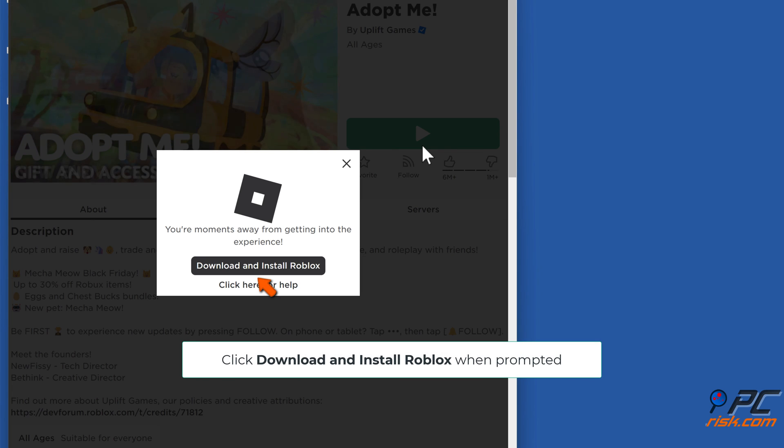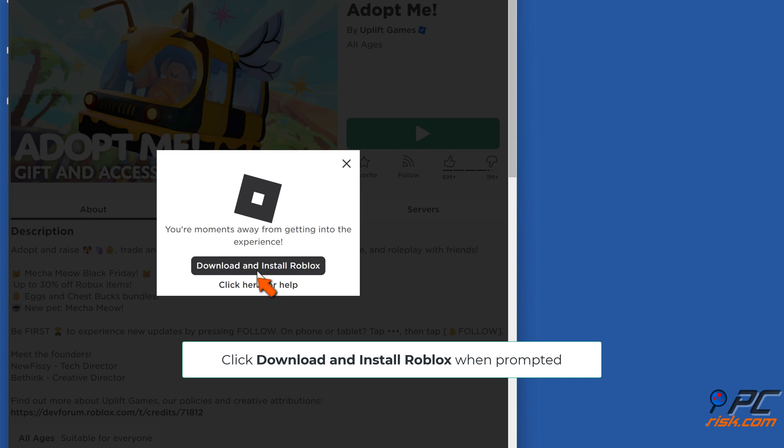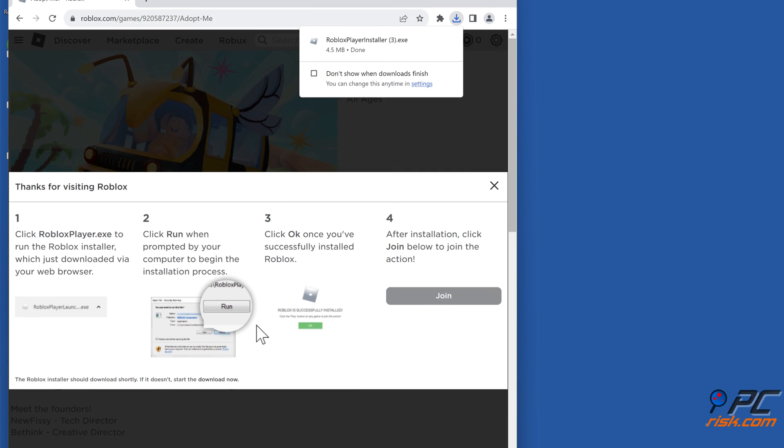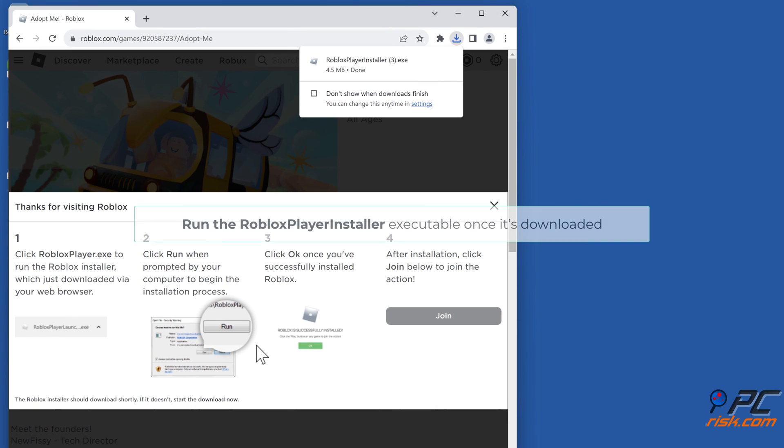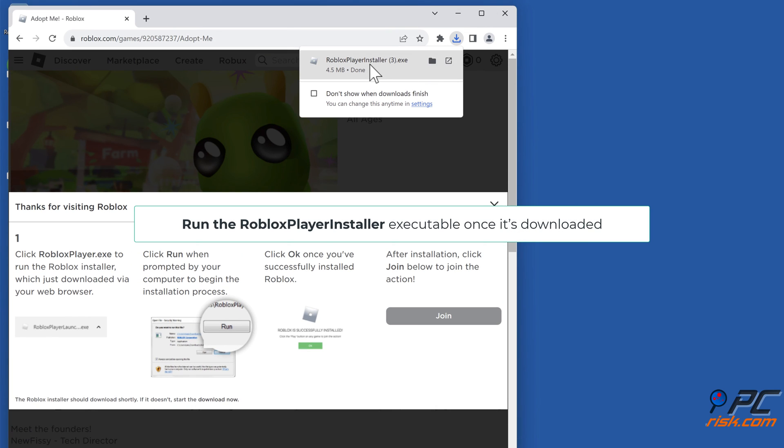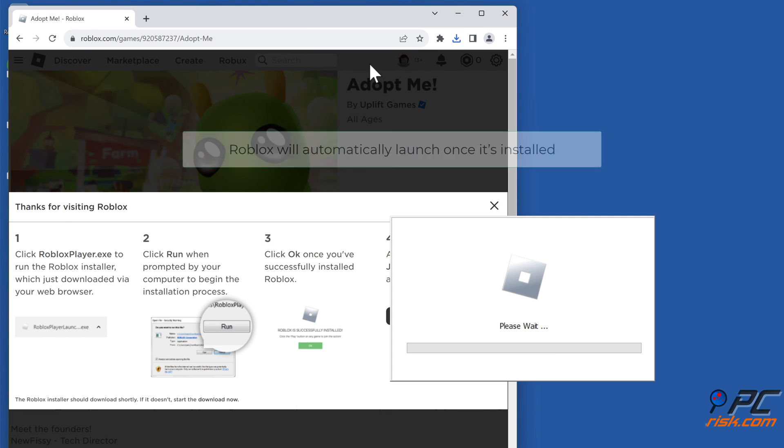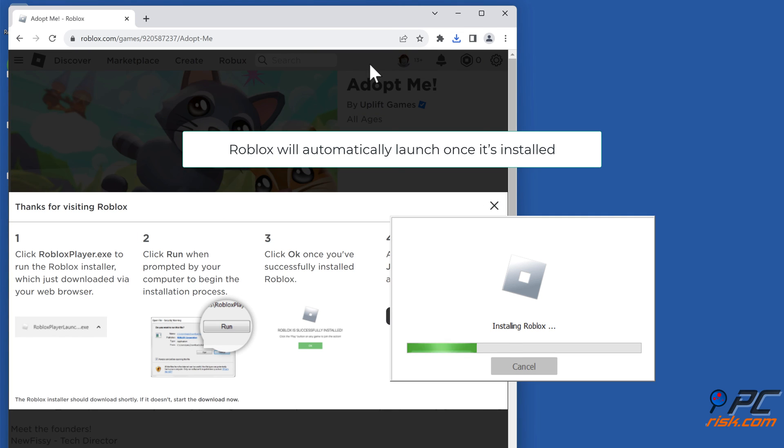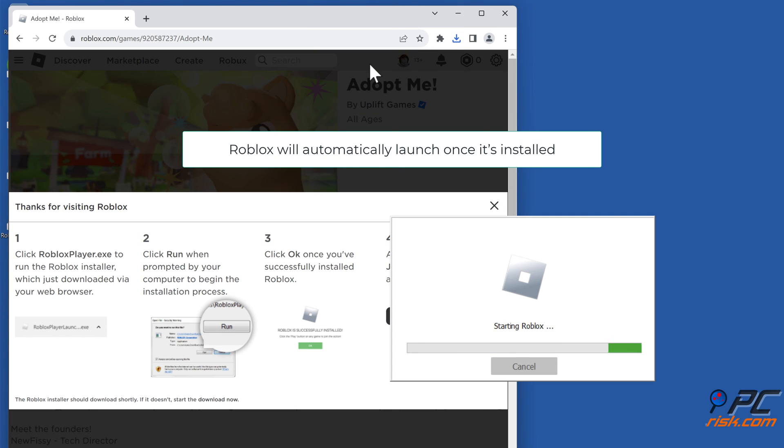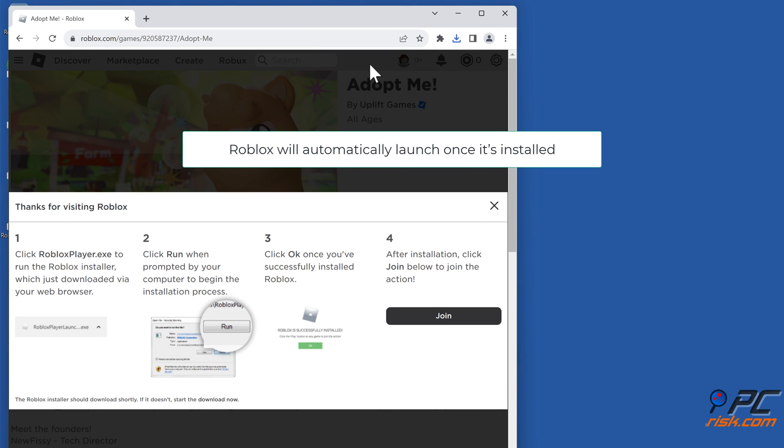Click Download and Install Roblox when prompted. Run the Roblox Player installer executable once it's downloaded. Roblox will automatically launch once it's installed.